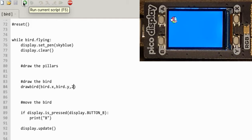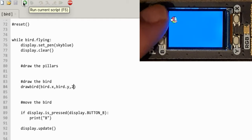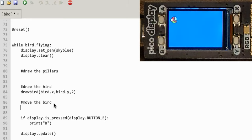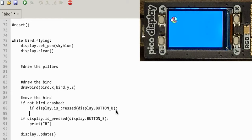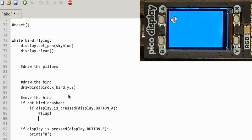Now I've got to make him go up and down. If you recognise the game, you'll know that all you do is press one button to make it go up, and it goes down automatically. Let's work on the movement now. I'm going to check first whether the bird has crashed, because I want everything to stop if it has. If bird crashed equals false, then if button A is pressed — flap — do the upward movement.